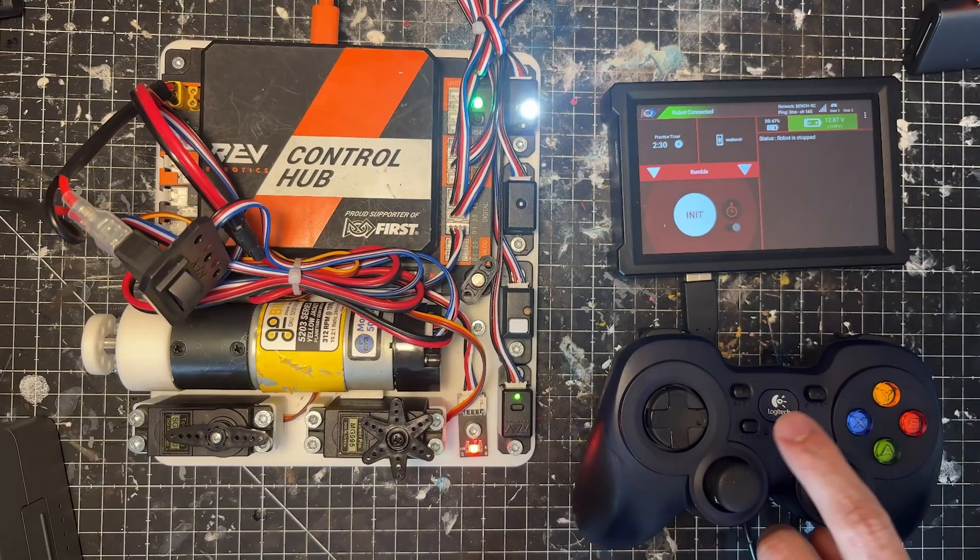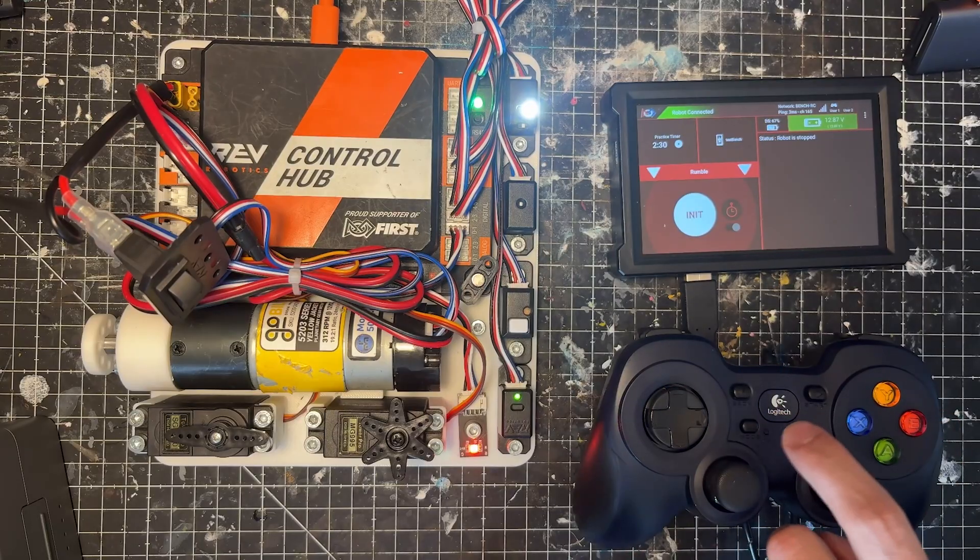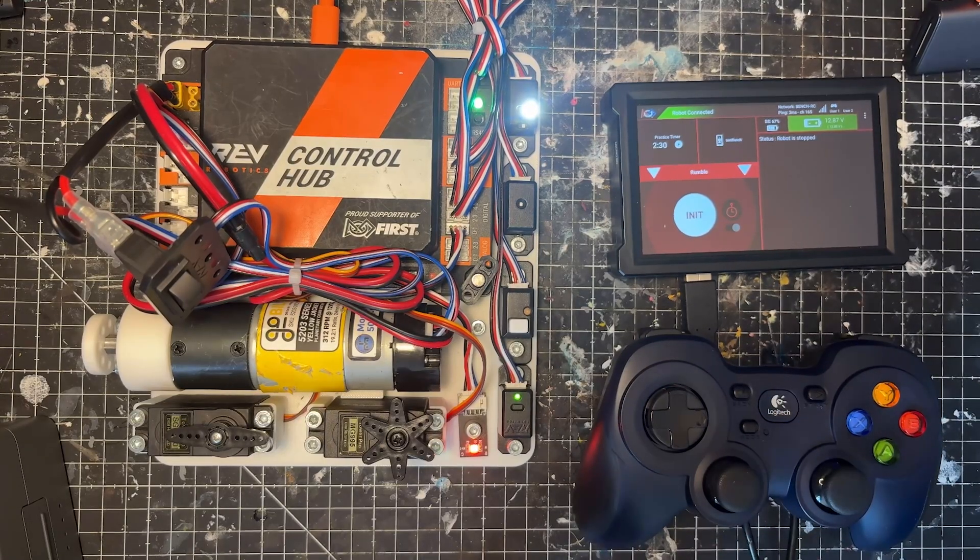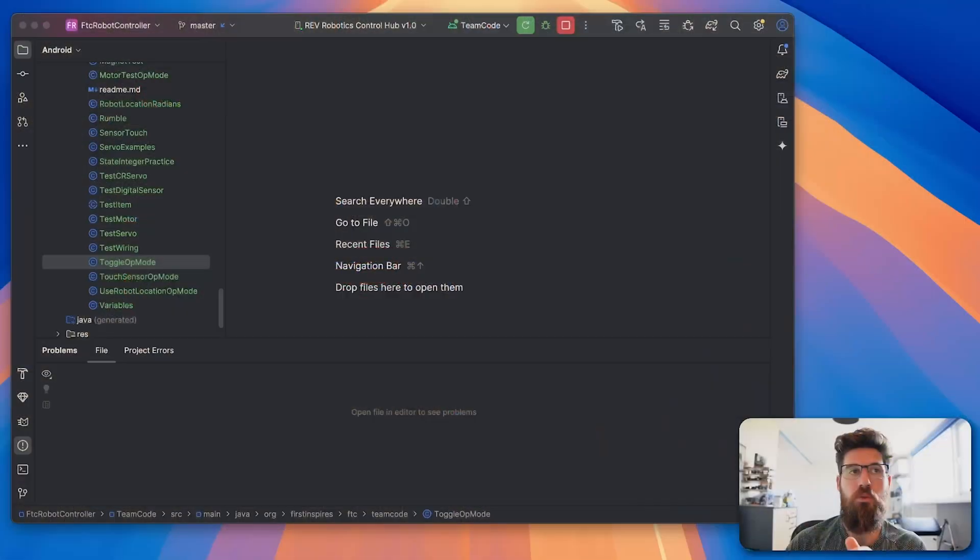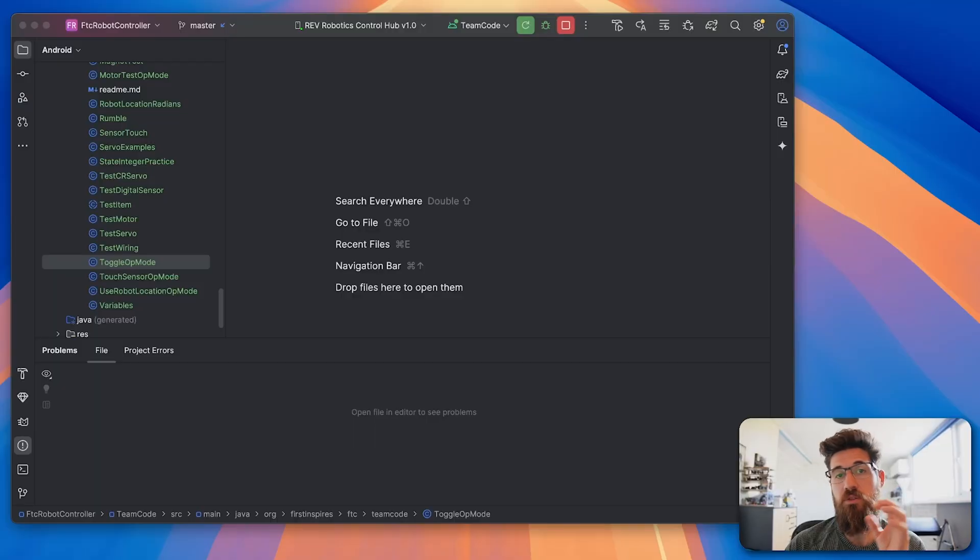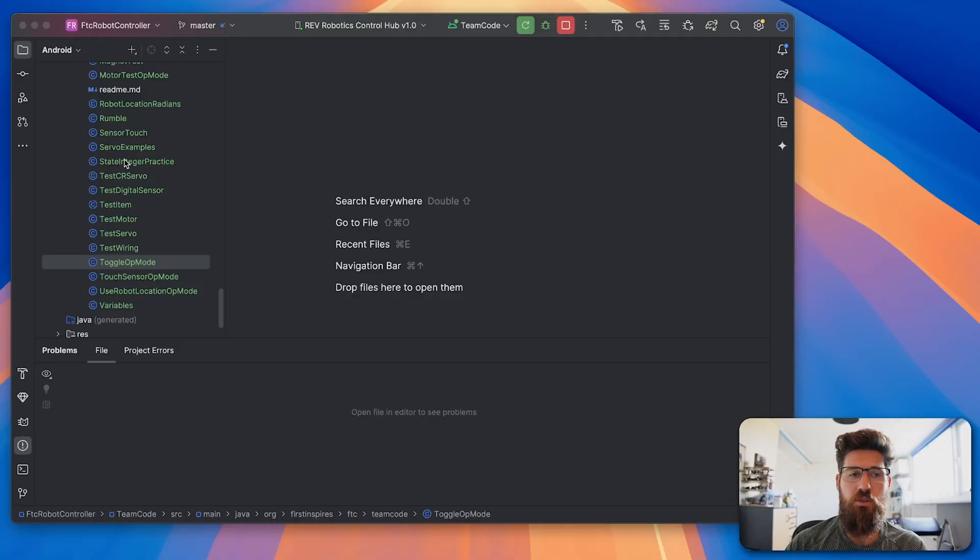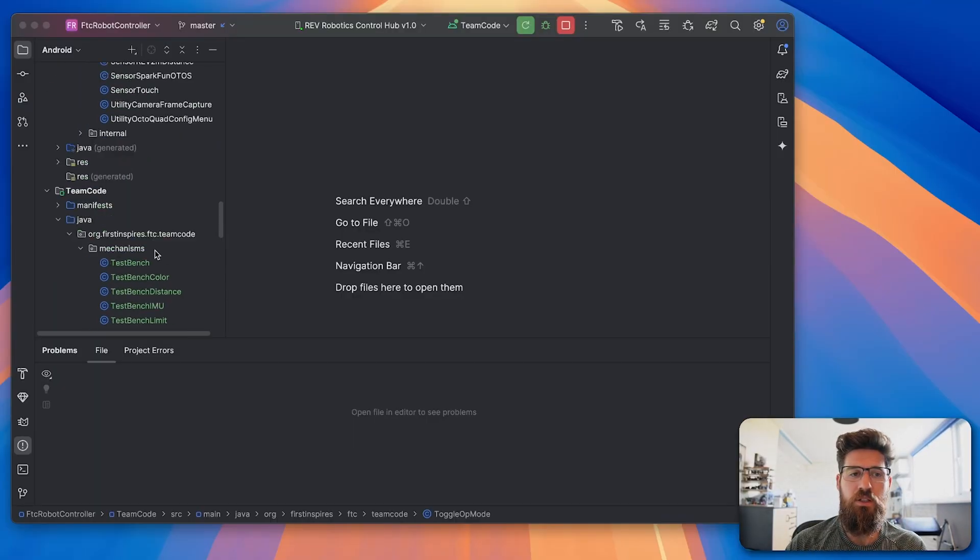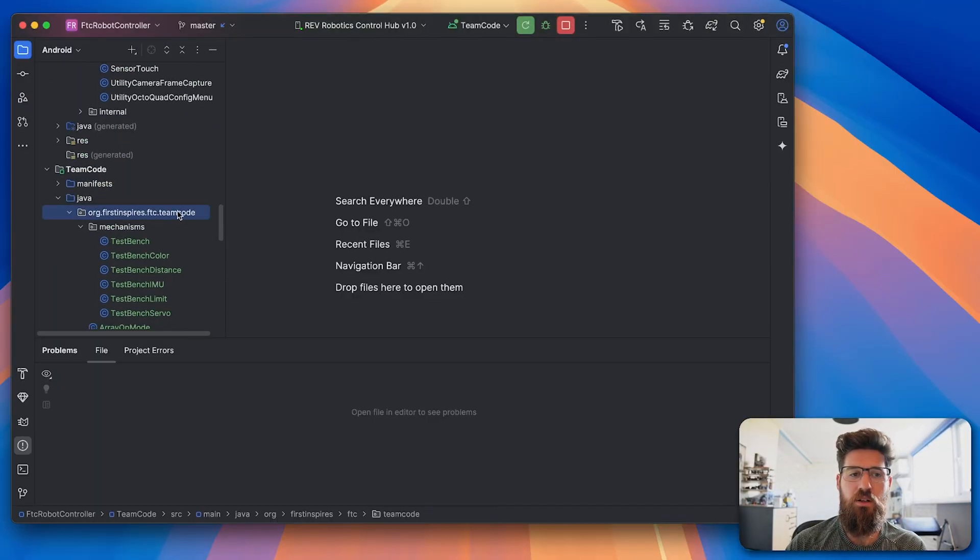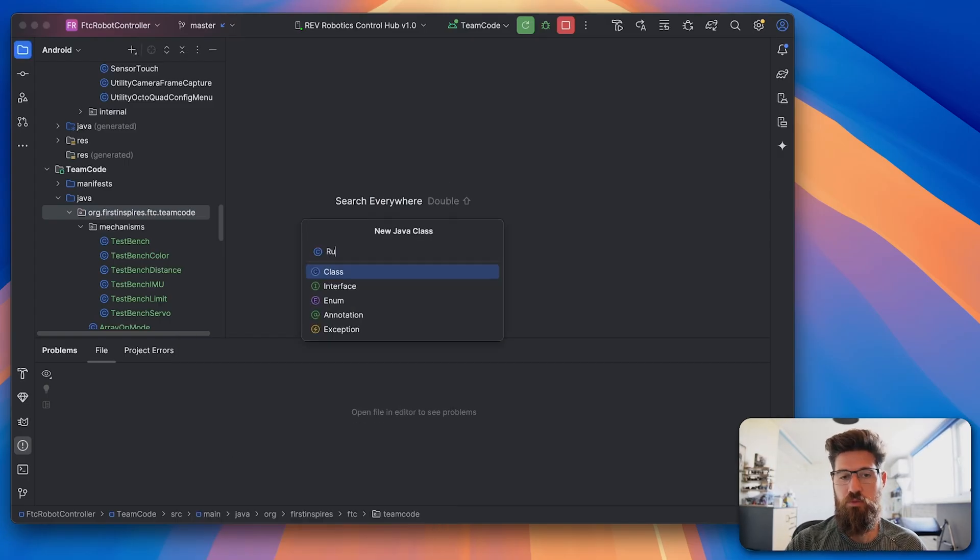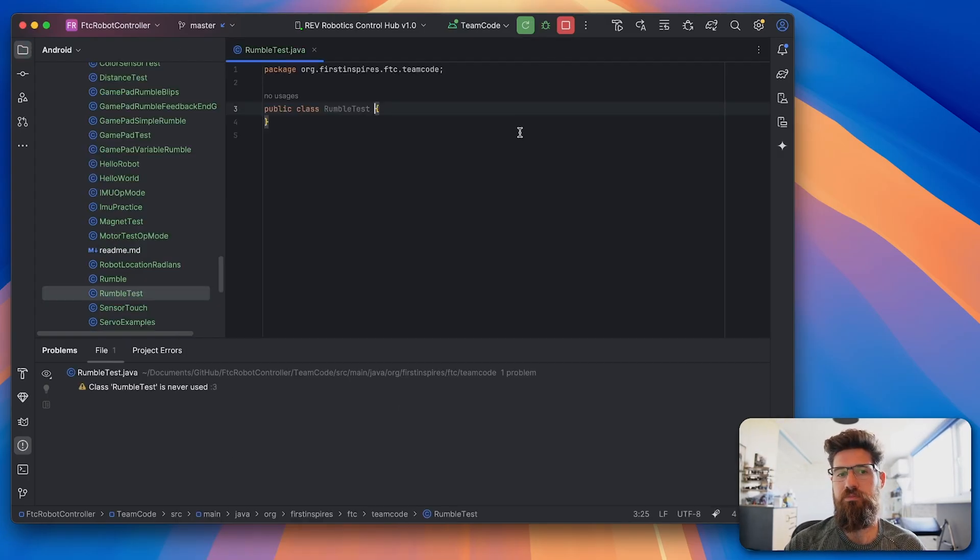Now keep in mind the Logitech F310 does not support rumble, so you have to use a controller that does support that. Let's go ahead and inside our team code folder we're going to make a new class, we'll call this one RumbleTest.